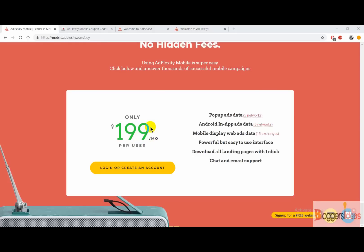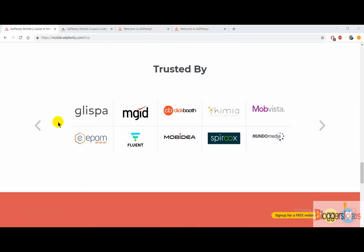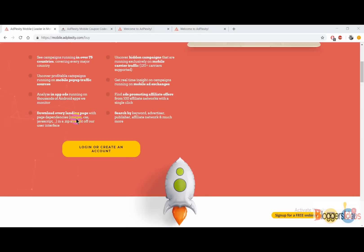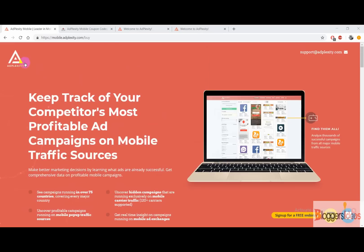With this plan you are going to get features like pop-up ad data for five networks, Android in-app ads data for five networks, mobile display web ads data for 15 exchanges. Along with that, you get a powerful and easy to use interface, you can even download all of the landing pages with one click — that's the feature I like the most about AdPlexity Mobile. Best of all, you get chat and email support, so if you get stuck in any problem you can contact the AdPlexity team.